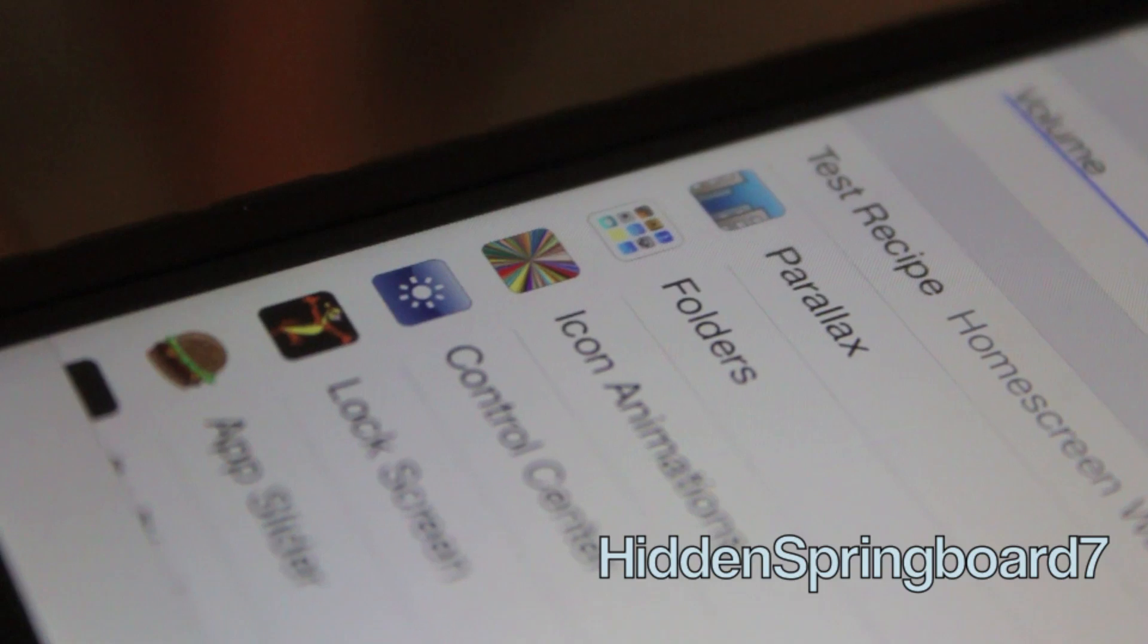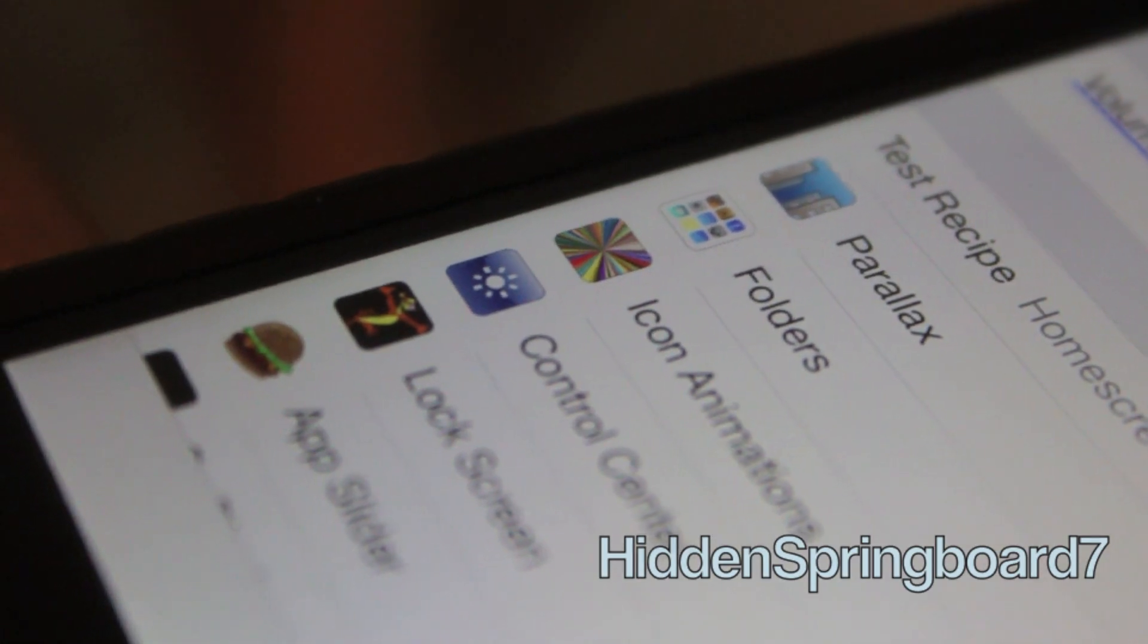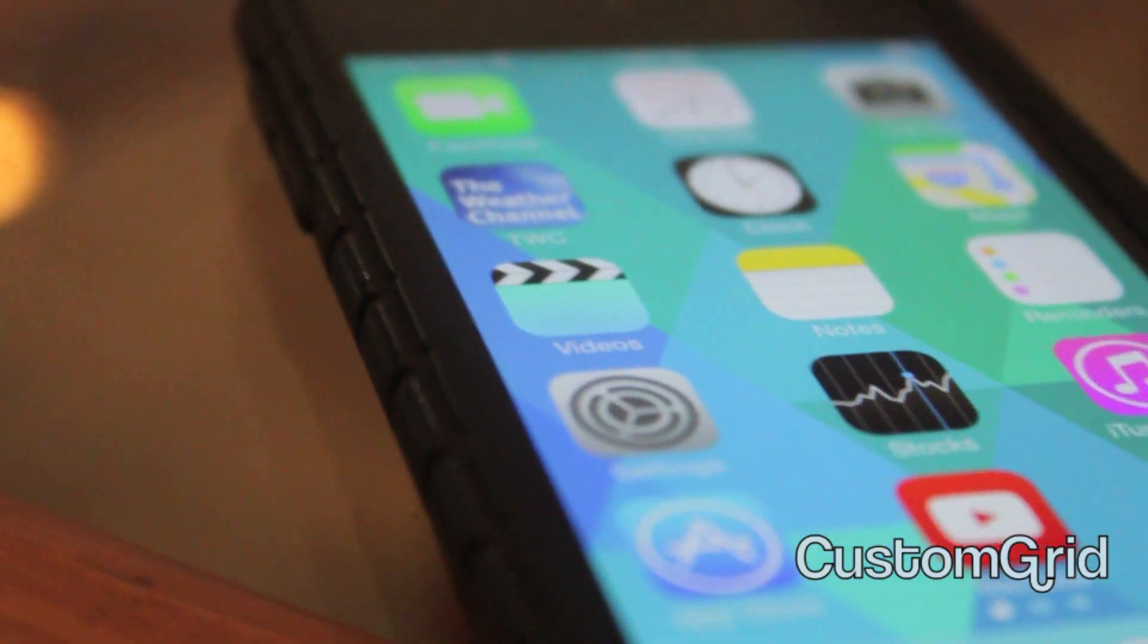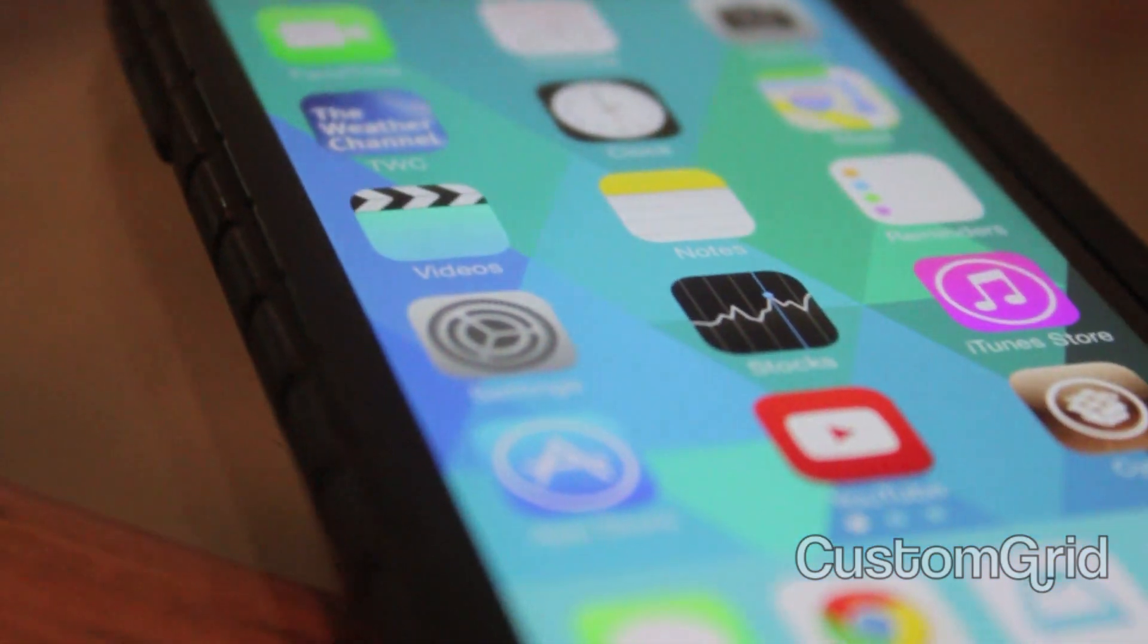Next one is Custom Grid. This actually lets you choose how many columns you want. As you can see here, I have it on my home screen.